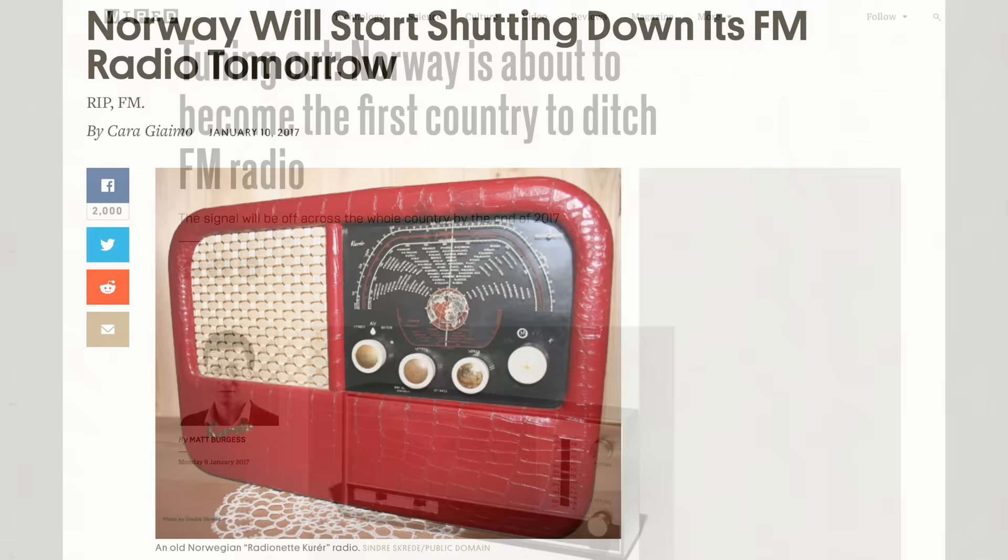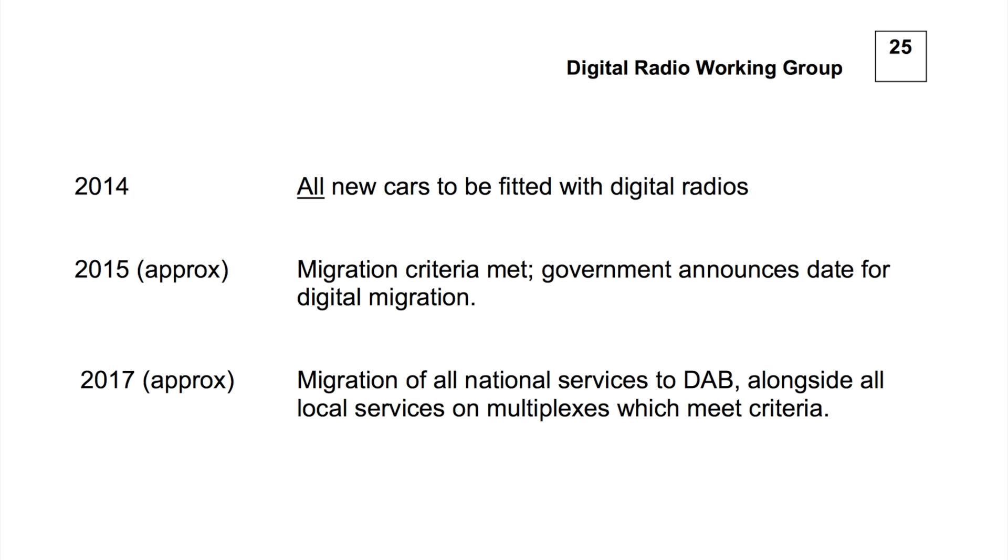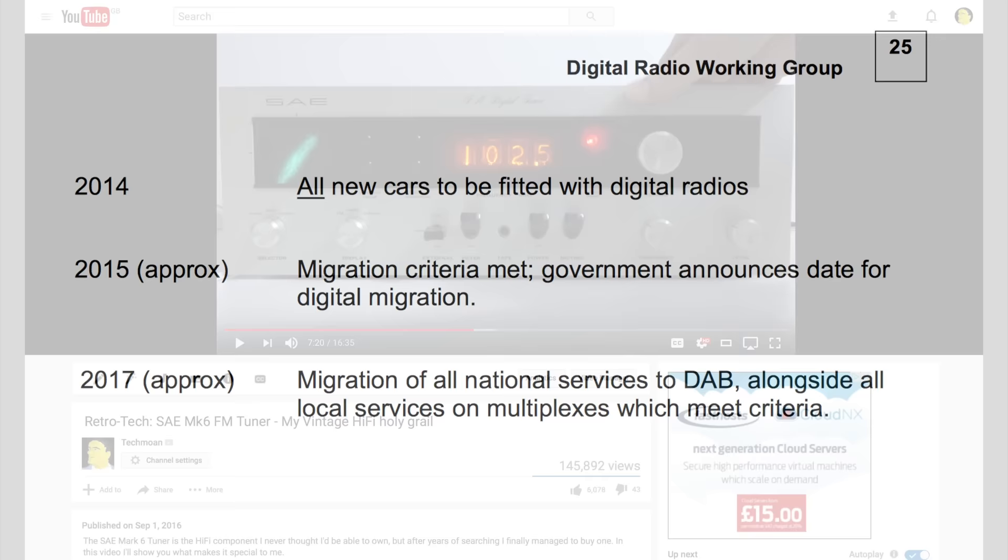Now in the UK there is an idea that this is going to happen, it's not just Norway. In 2008 they predicted it would be switched off by 2017, well here we are and it isn't, although there is a new date being predicted for 2022.